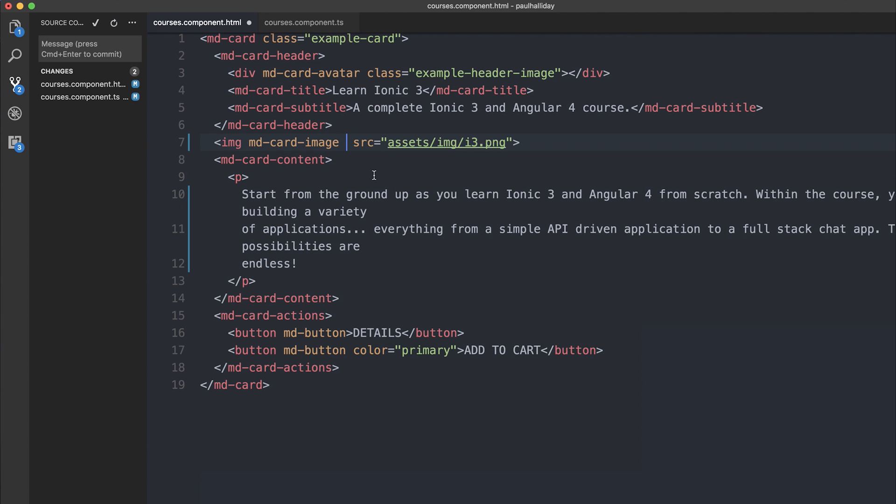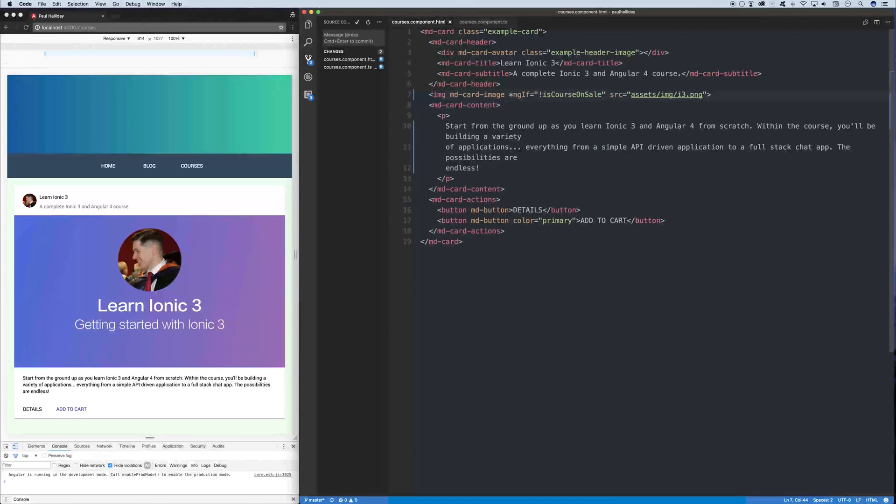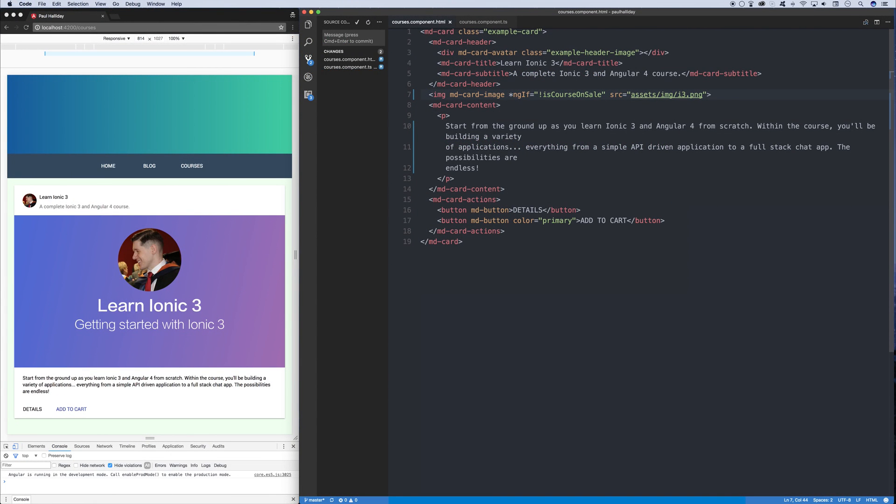So we'll build the ngif to display this image in our template when the course is not on sale. So ngif is course on sale. We can save that and the course image still appears because the course is not on sale.